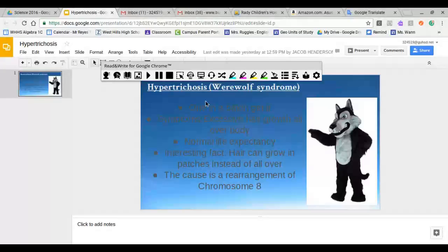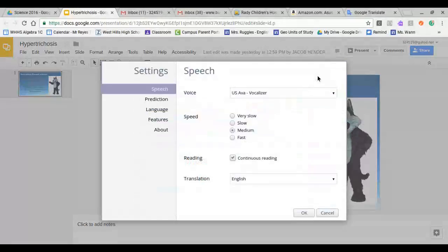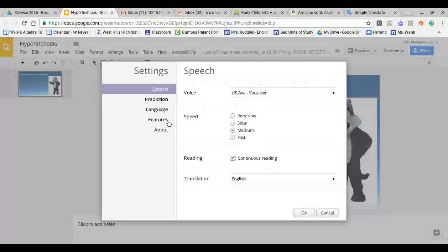You want to go to the gear, the settings, and you want to click on it. And you want to go to features.